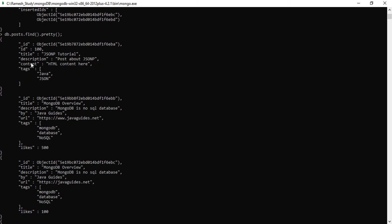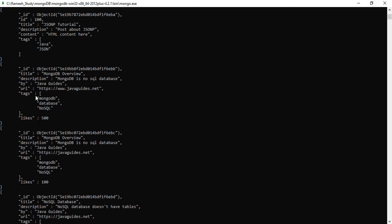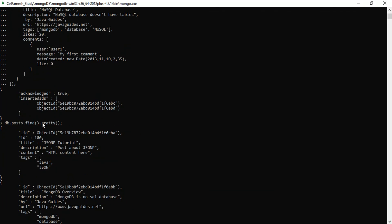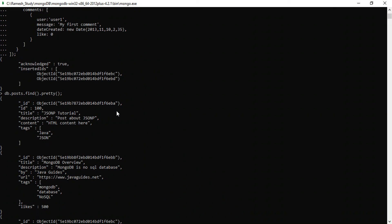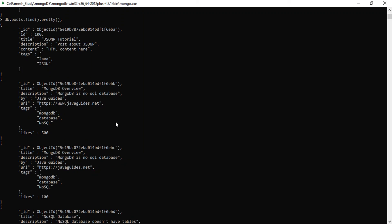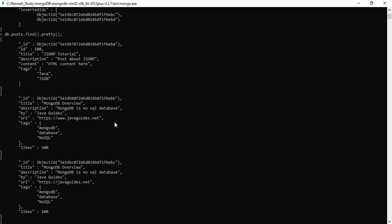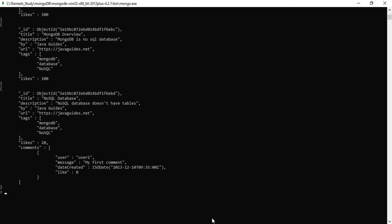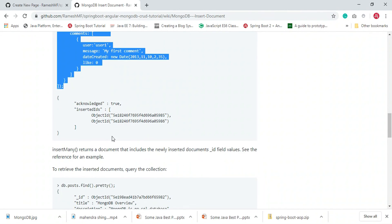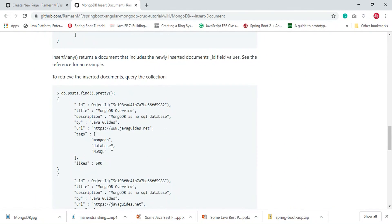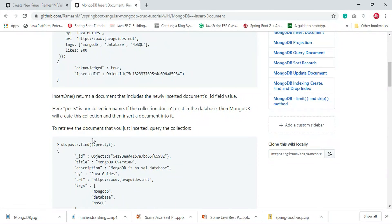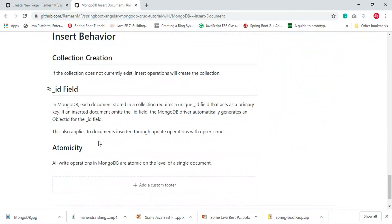There are now a total of four documents present. We have inserted a single document and multiple documents. One document was previously inserted in a prior example. So we have seen how to insert a single document as well as multiple documents into a collection using the insertOne and insertMany methods.